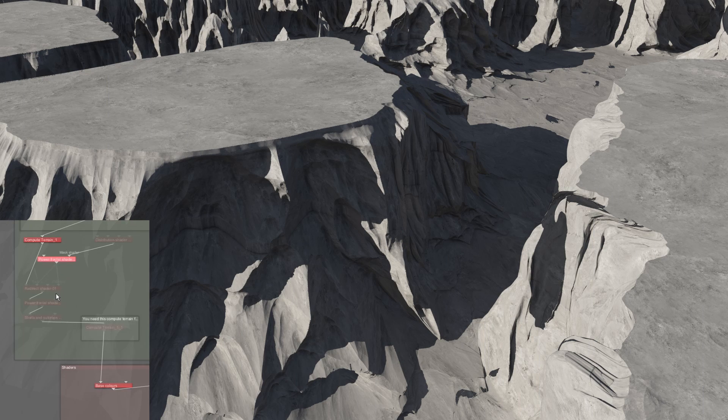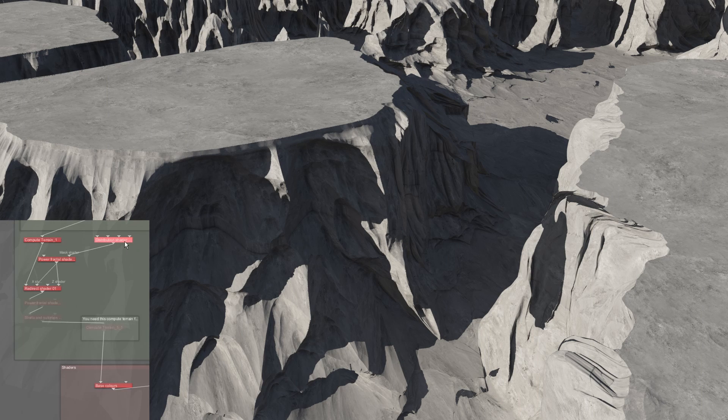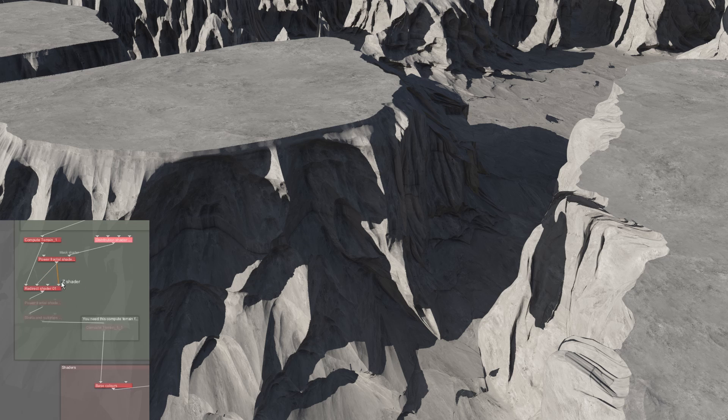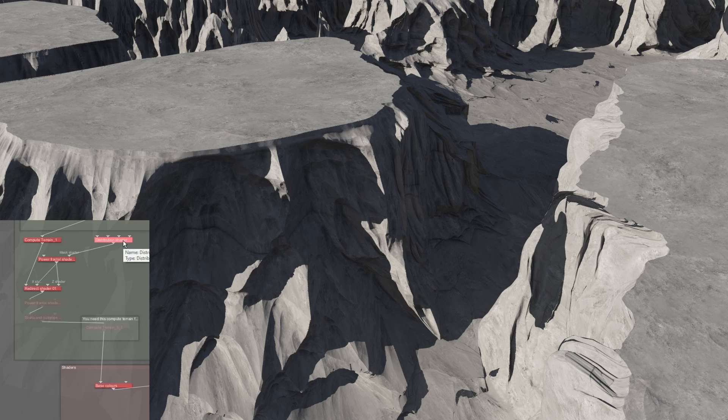A relatively large scale power fractal is put through a redirect shader. Notice that only the X and Z ports of the redirect are used, which means that the displacement will only be applied in the horizontal directions. A distribution shader is used to control the placement of the noise, fading it out at the top of the mesas and the valley in between.